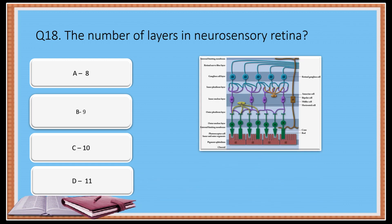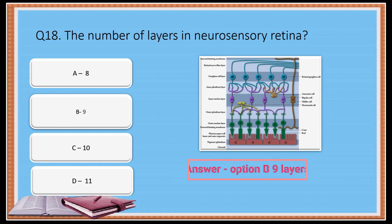Question 18: What is the number of layers in the neurosensory retina? Option A: 8. Option B: 9. Option C: 10. Option D: 11. The correct answer is Option B: 9.